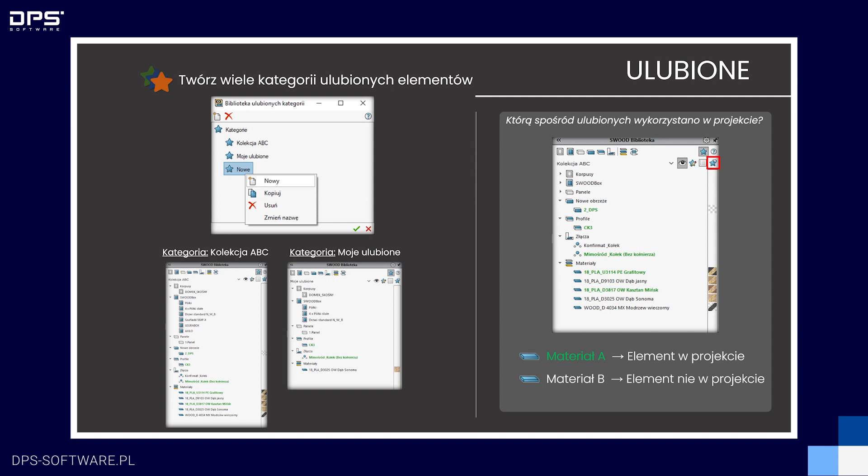Poprzez naciśnięcie edycji ulubionych możemy przejść do biblioteki ulubionych kategorii, stworzyć nową kategorię, nadać jej nazwę lub skopiować już istniejącą. Przy dodawaniu nowego ulubionego elementu możemy przyporządkować go do wybranej kategorii. Jest to niezwykle użyteczne w przypadku, kiedy mamy różne kolekcje mebli z powtarzalnymi SWUT-boxami, złączami czy materiałami. Kiedy zastosujemy element z ulubionych w projekcie, wyświetli się on kolorem zielonym, co oznacza, że ten element został użyty w naszym projekcie.